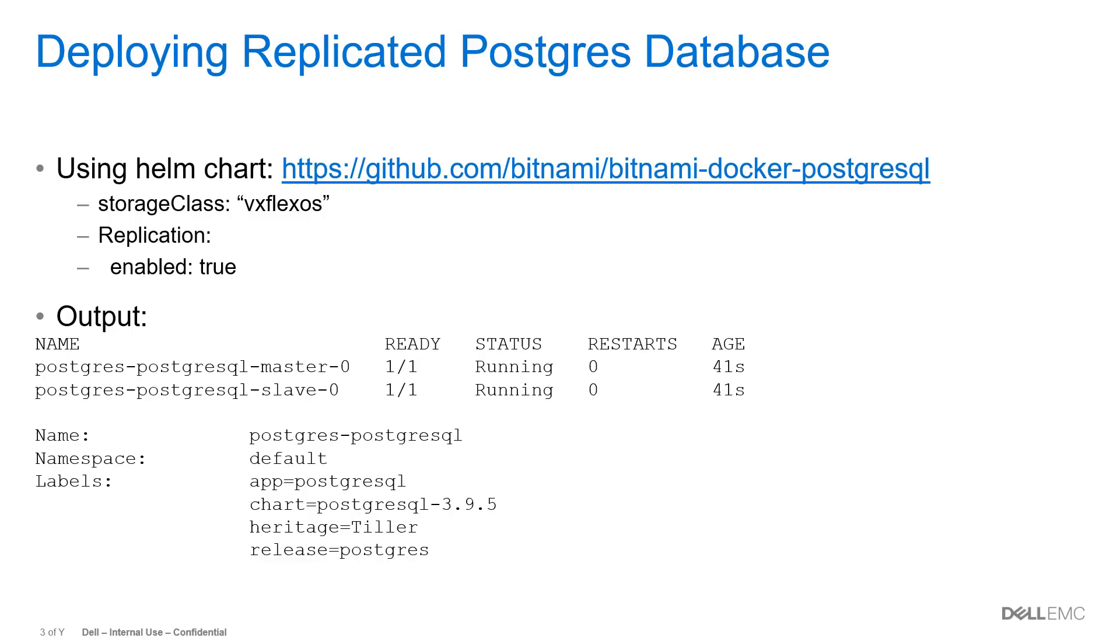Let's deploy a replicated Postgres database as an example. To do this, I grabbed a Helm chart from the Bitnami site and changed the storage class to VxFlex OS and replication enabled to true. So I would have a master and a slave deployment that would look like this.